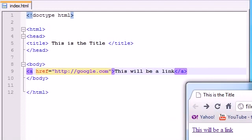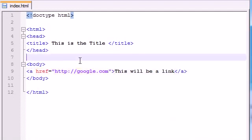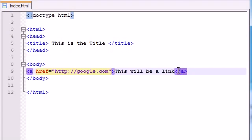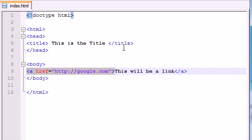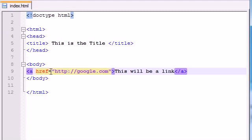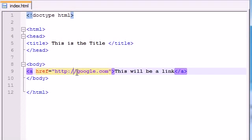So anyways, to recap one last time, whenever we want to link something, we first need to surround it with these A tags. A stands for link. Pretty confusing, huh? And in order to tell it what website we want to link it to, we need to write href, which is the attribute. It stands for hyperlink reference, equals the website name. And make sure you write the full name. Just don't write google.com or else it's probably going to mess up.